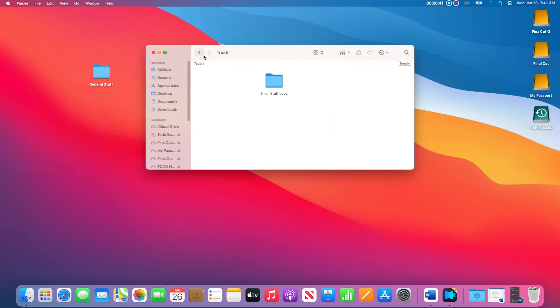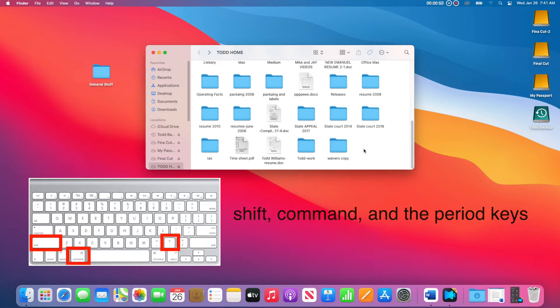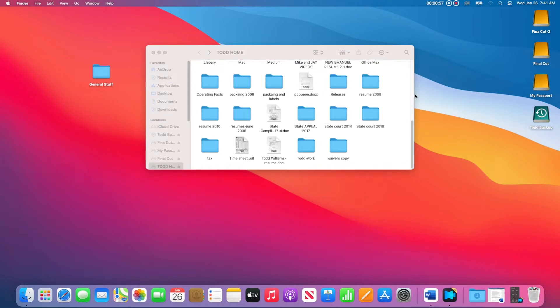Do not forget to close the hidden folders when you are done. To close all the hidden folders, hold down Shift, Command, and the Period keys at the same time. This not only closes the hidden folders, but it also protects them. This also stops or prevents you from accidentally making any hidden folder, the trash folder, or an alias folder.